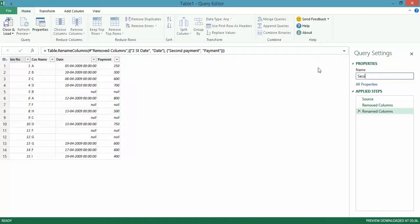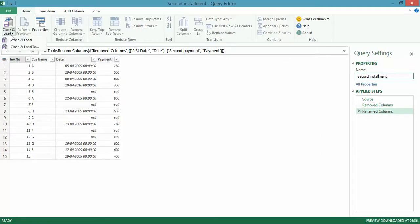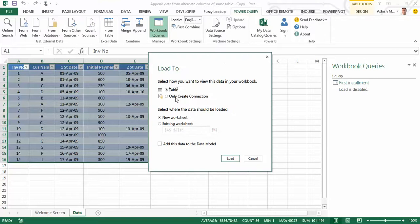Let's call this second installment, Close and Load, Close and Load To. For this too, let's just only create a connection.